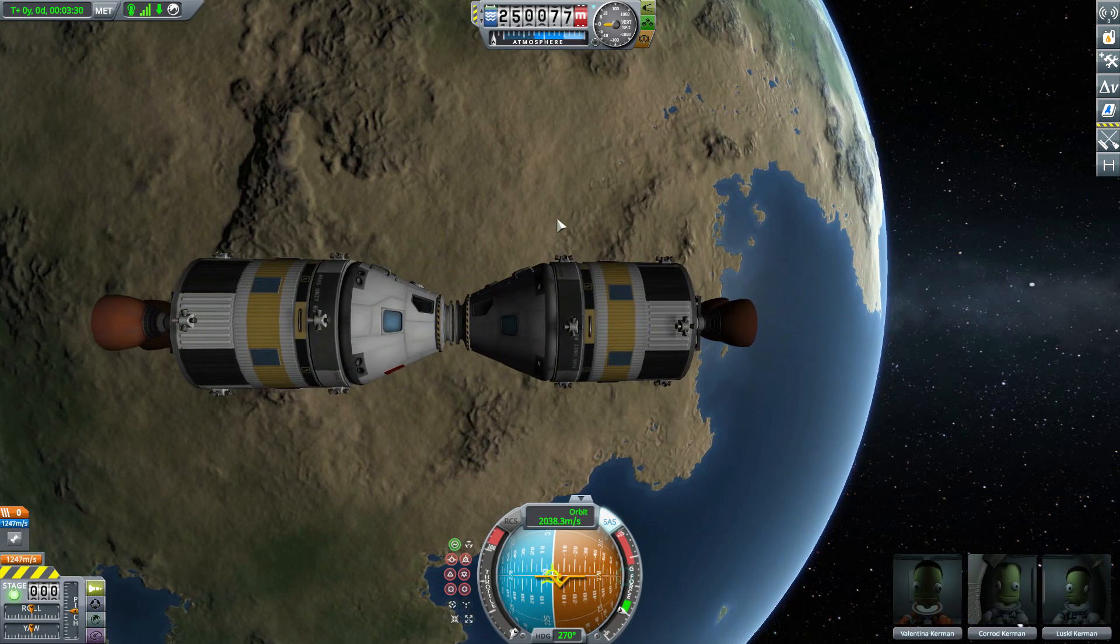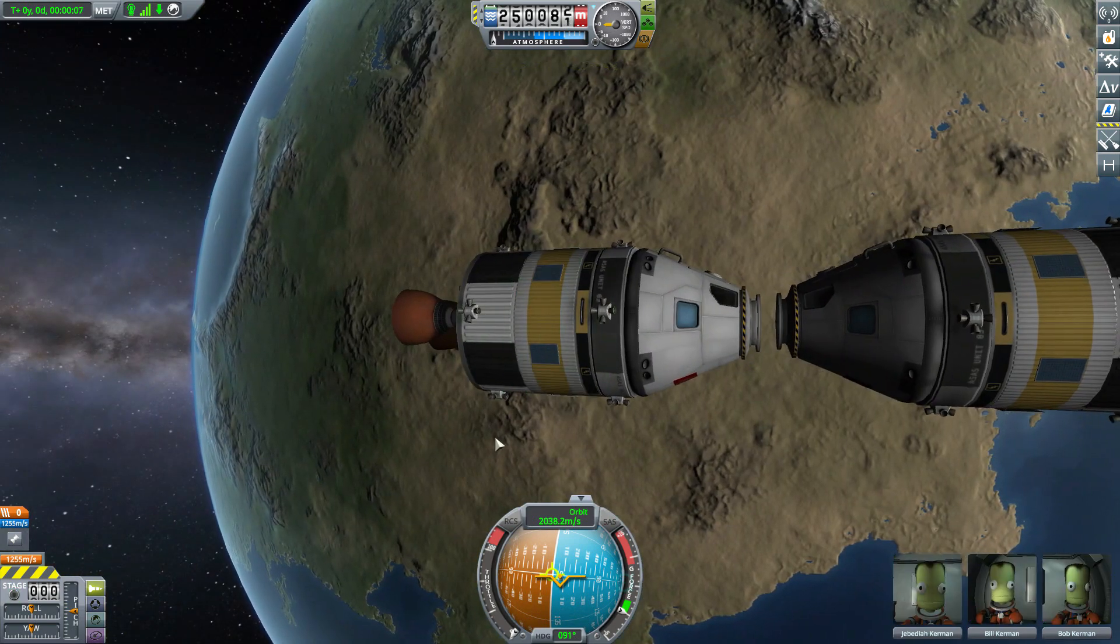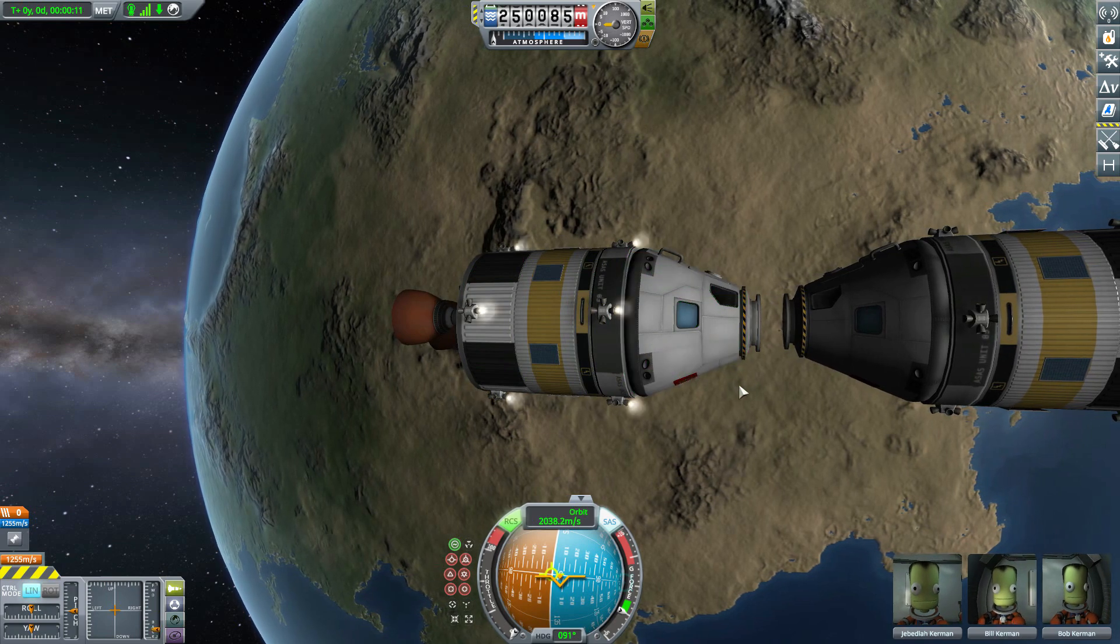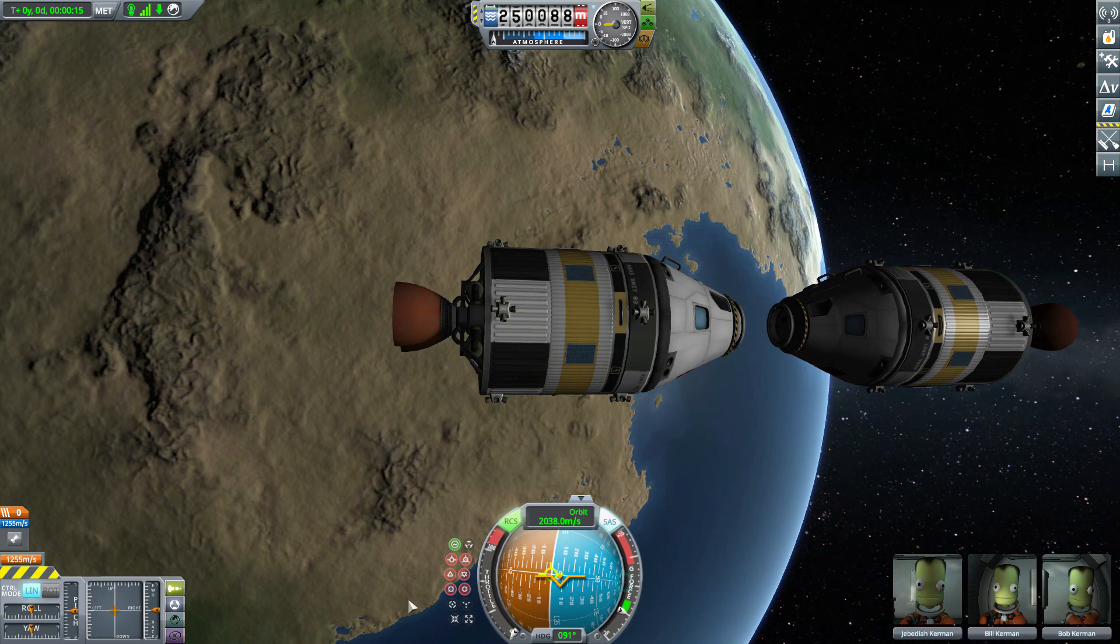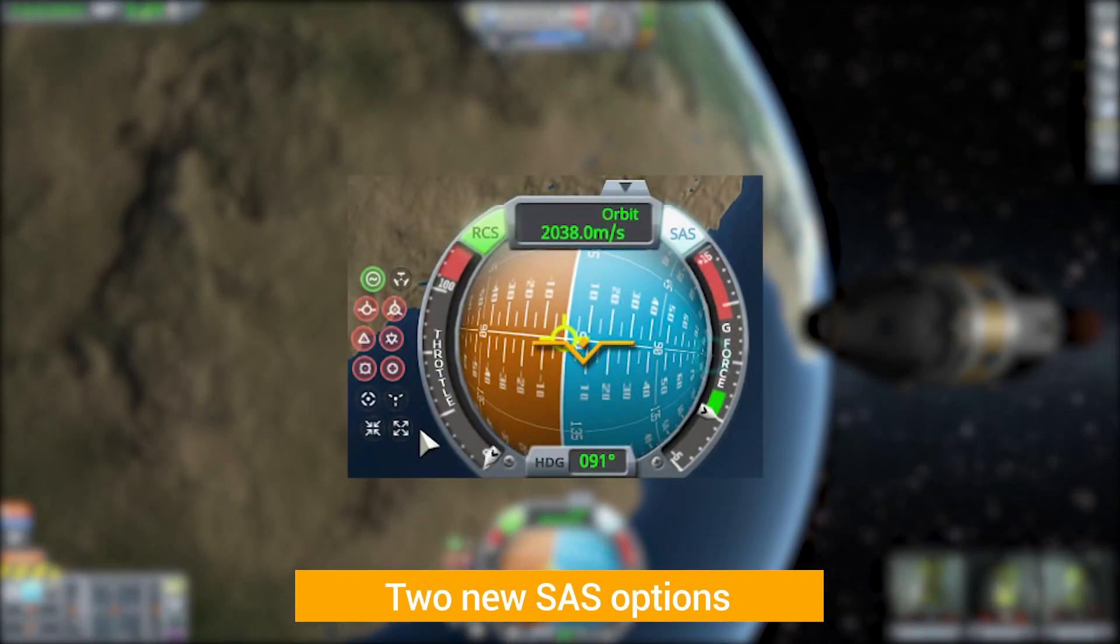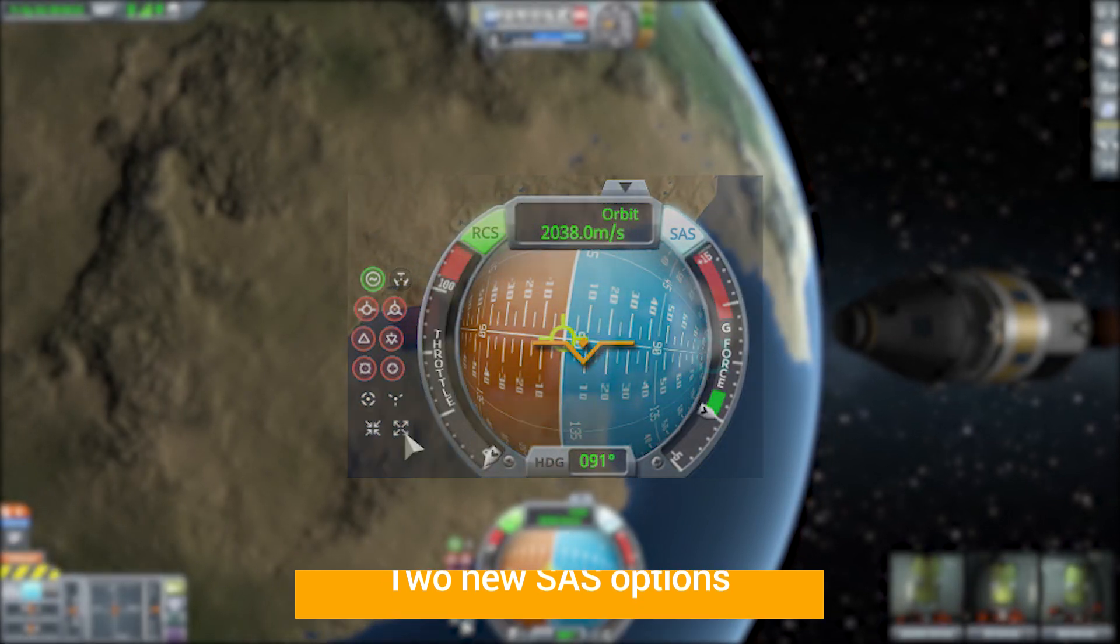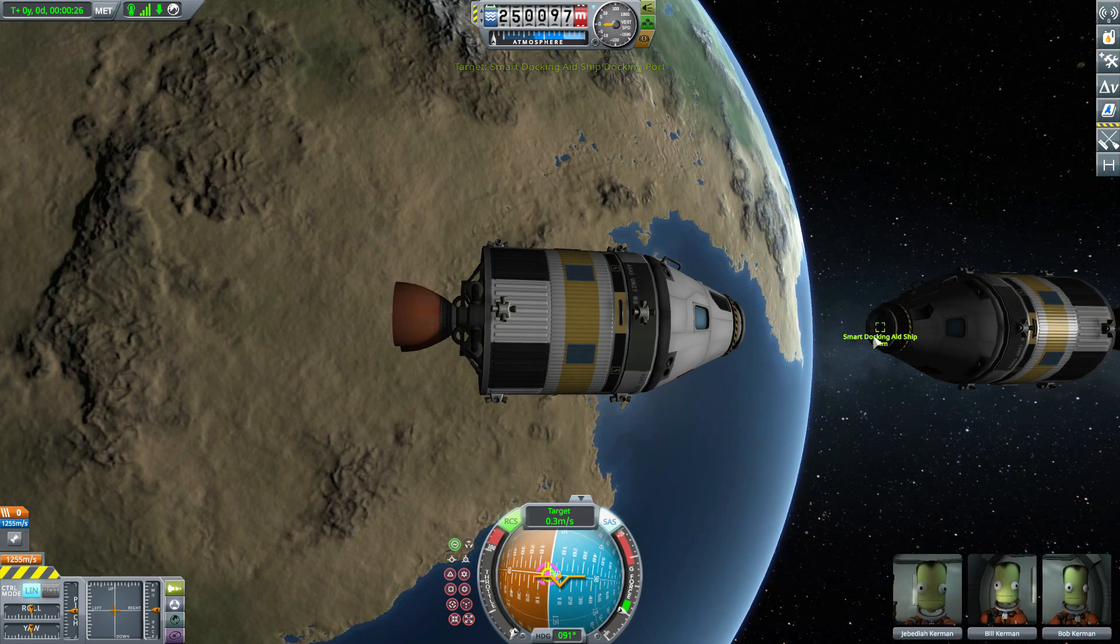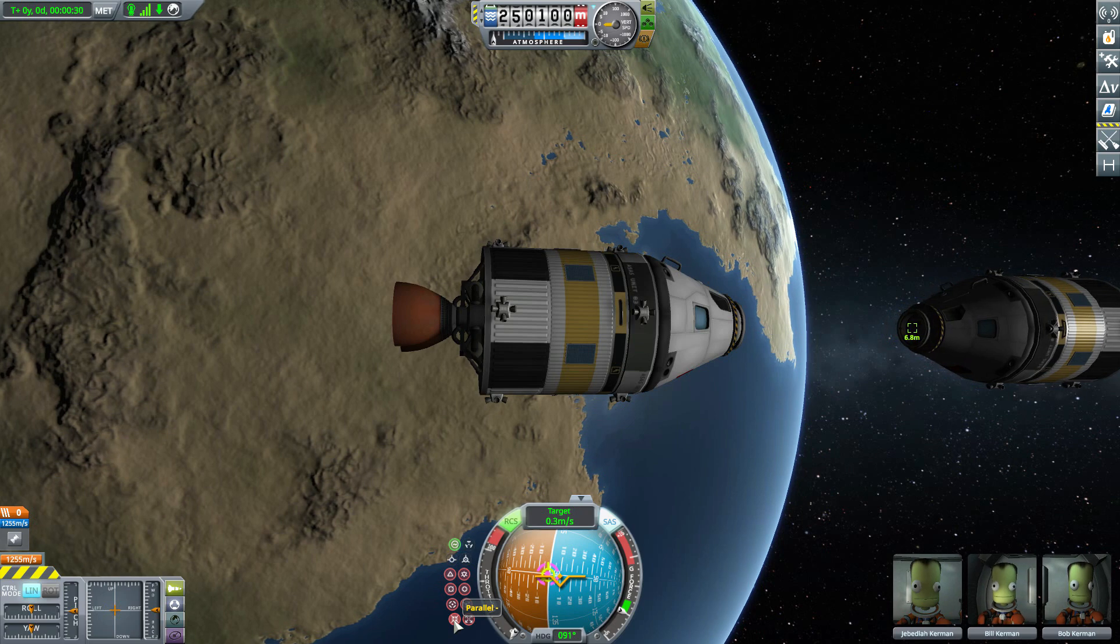But first let us go ahead and undock these two, and for some reason I don't know why I feel like switching over to the other one. Let's just go into our docking mode and back off a little bit here. Now you can see we have our usual SAS options, but you may notice that there's two more at the bottom which currently are not showing because of course we need a target.